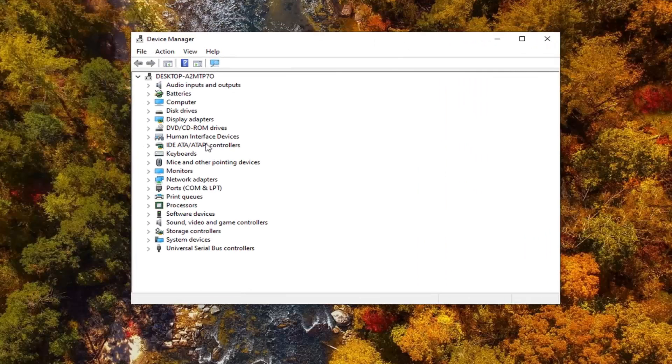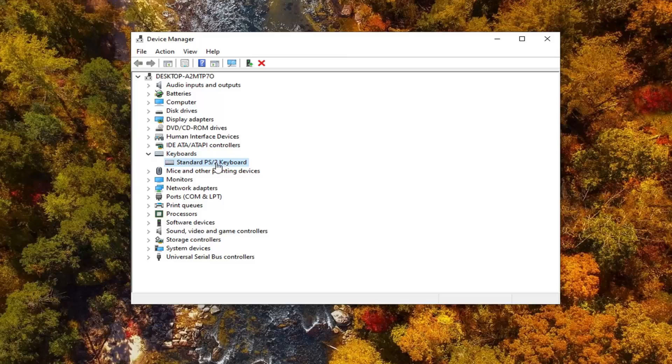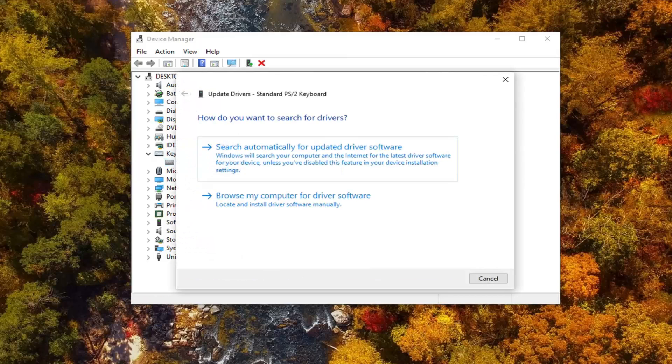Now you want to expand the keyboard section by either double clicking on it or left clicking on the arrow next to it to expand the drop down. Now whatever is listed under here, you want to go ahead and right click on it, and then select Update Driver.